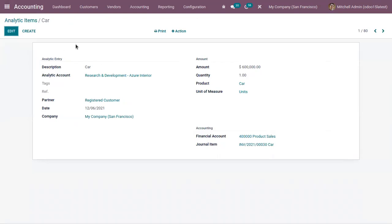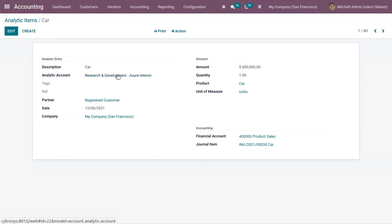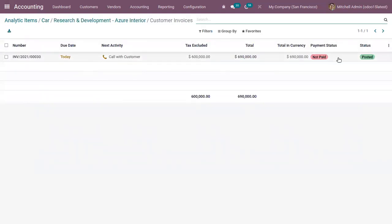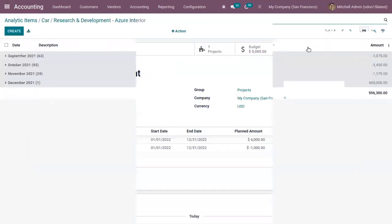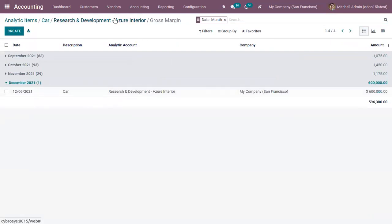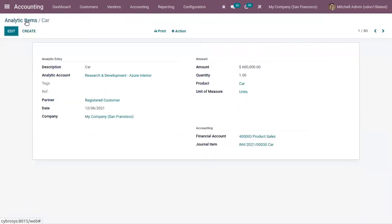When you click on analytic items, you can see the analytic item for the account. When you open it, you can see the details — this much amount is posted on this analytic account, and for which product the analytic item is created. When you open the analytic account Research and Development, you can see there is one related customer invoice which is posted and the gross margin is updated. There is a new entry for this month, December. Just like journal entries for chart of accounts, for analytic accounts we have separate analytic items.